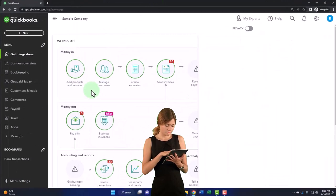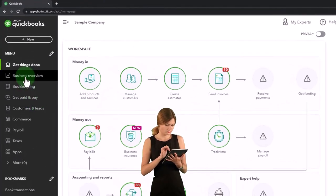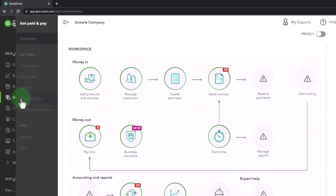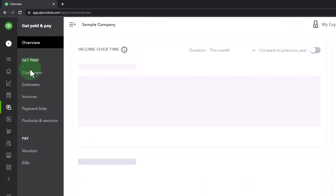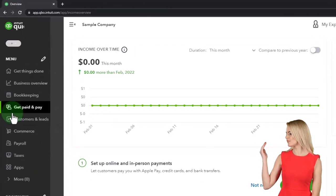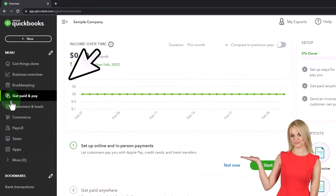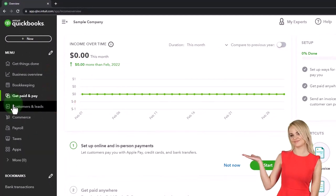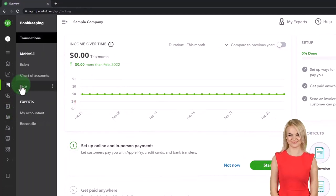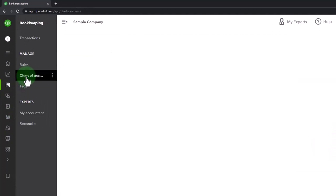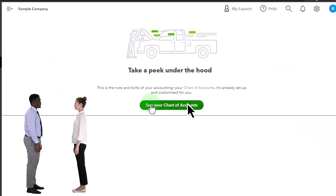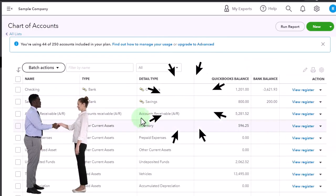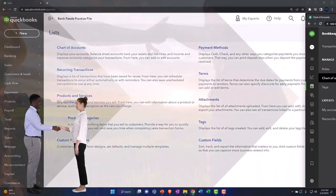Now, if you were in the business view, then you're going to have the get paid and paid area has kind of like the customer cycle and the vendor cycle kind of grouped together. And then when you want to get into the chart of accounts, it's going to be under the bookkeeping and then the chart of accounts. So this is where we're going to work on here. There's your chart of accounts. That's what we're going to go now.